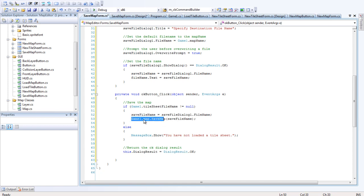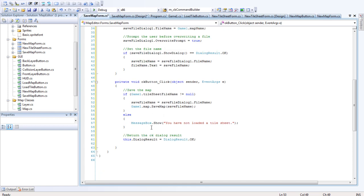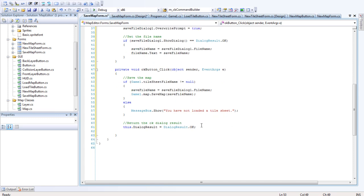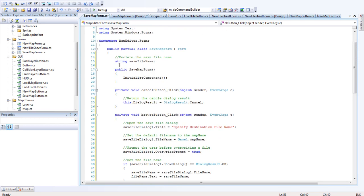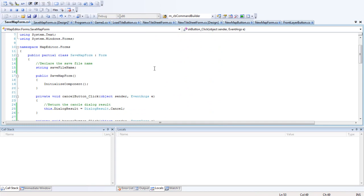So game1 dot map dot save map. So we're actually getting the file name here. Then we've got game1 dot map dot save map. Save file name. And otherwise we want to say you have not loaded a tidesheet. Pretty much there's no map. You don't actually have a map there. And then we want to return the okay dialog result. So we'll just compile that and see if that works.